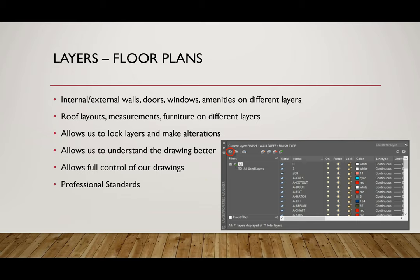In my next CAD video, we're going to cover things called layers and layer properties. This basically isolates different elements on different layers — so the external wall, doors, windows, and other elements all go on separate layers. This allows us to lock layers and have full control of our drawings, and it's important because you won't be the only one working on your file — someone else needs to understand what's going on.